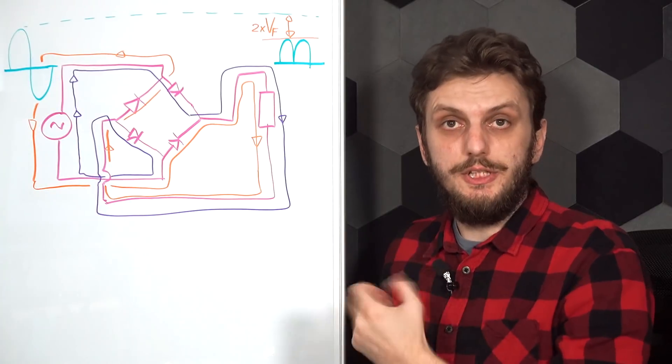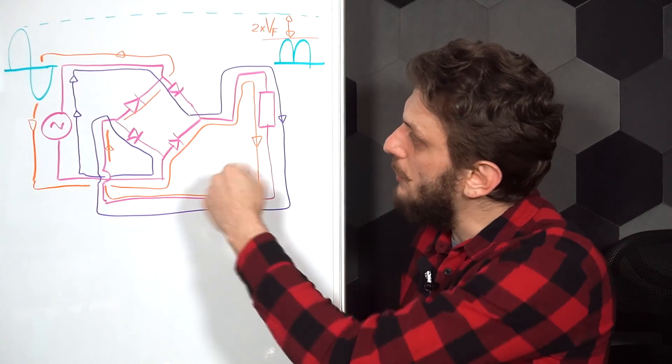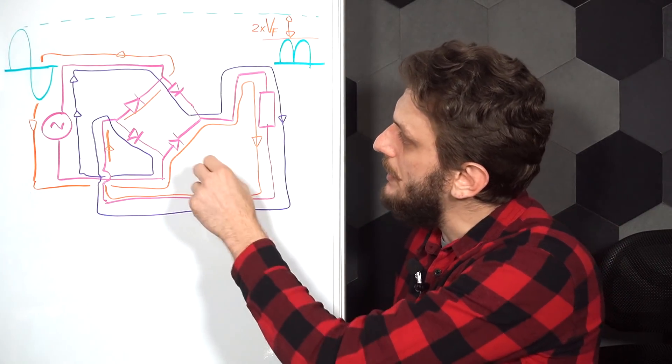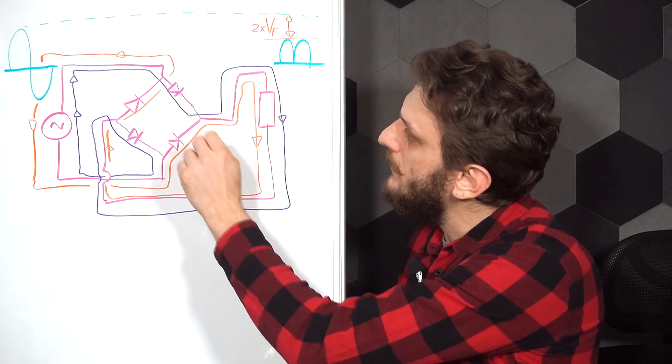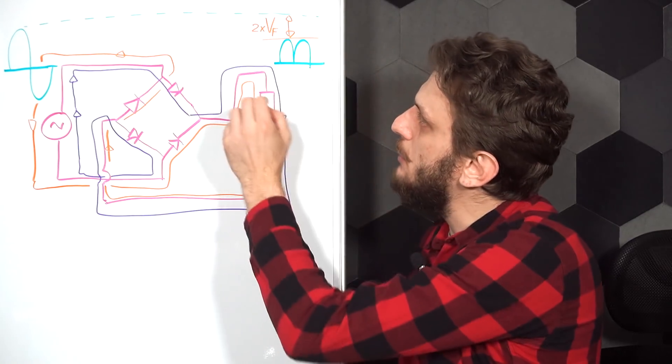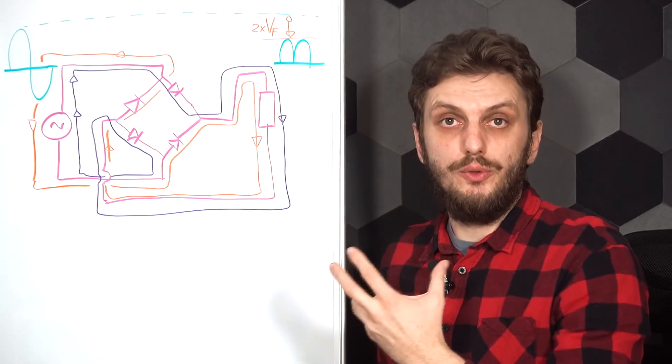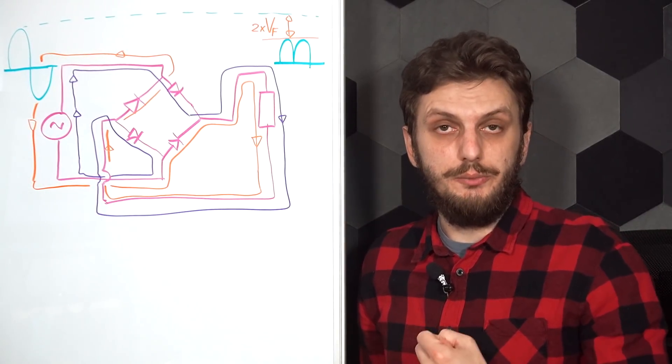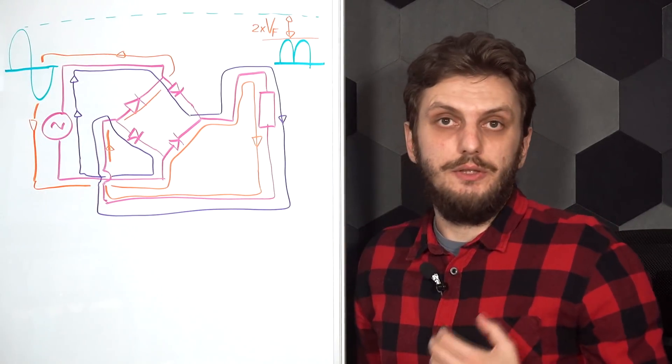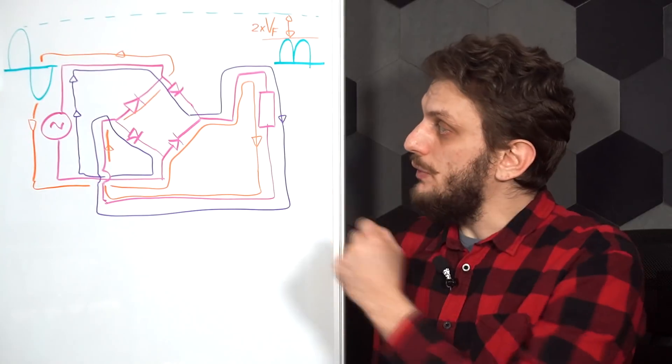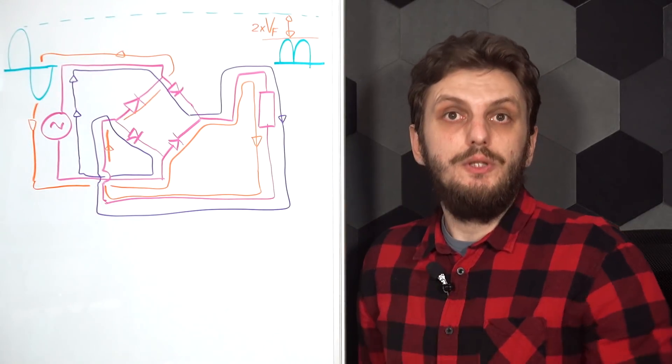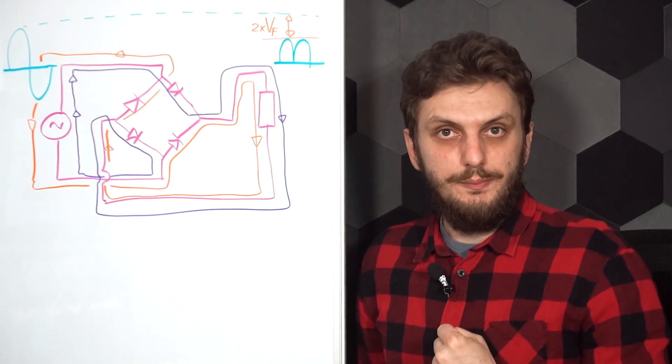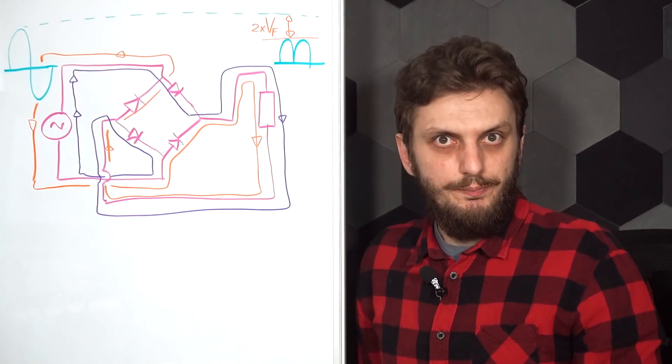The downside, though, is that through both of these cycles, the current is passing through two diodes. So the voltage difference between input and output is now two forward voltage drops. If we take the average 1.1 volt that we looked at previously and an average current of 3 amperes, the power dissipation on the bridge rectifier would be 6.6 watts. That's a lot.